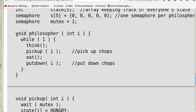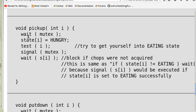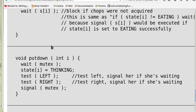Philosopher i is in an infinite loop: she thinks, and when she is hungry, she invokes pick_up to acquire chopsticks. In pick_up, she first acquires the lock mutex, then sets her state to hungry. She then calls test to check whether her adjacent neighbors are eating.